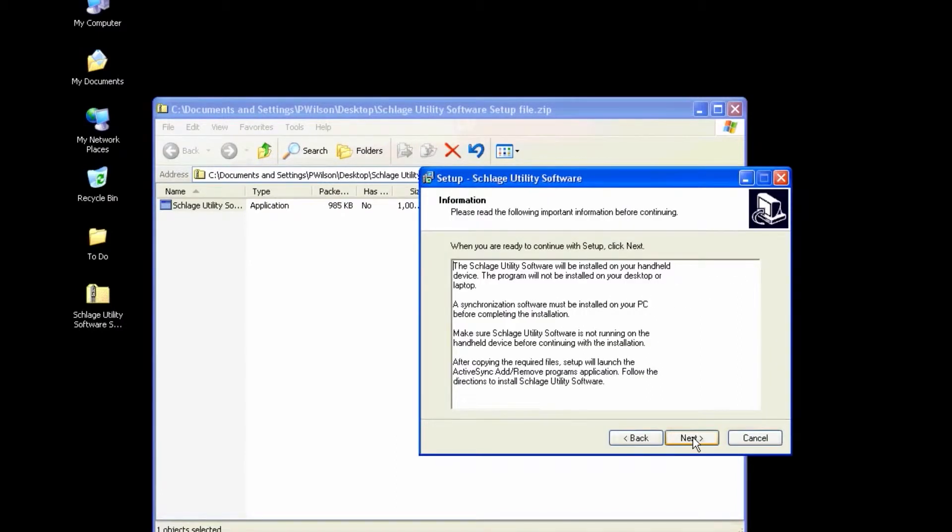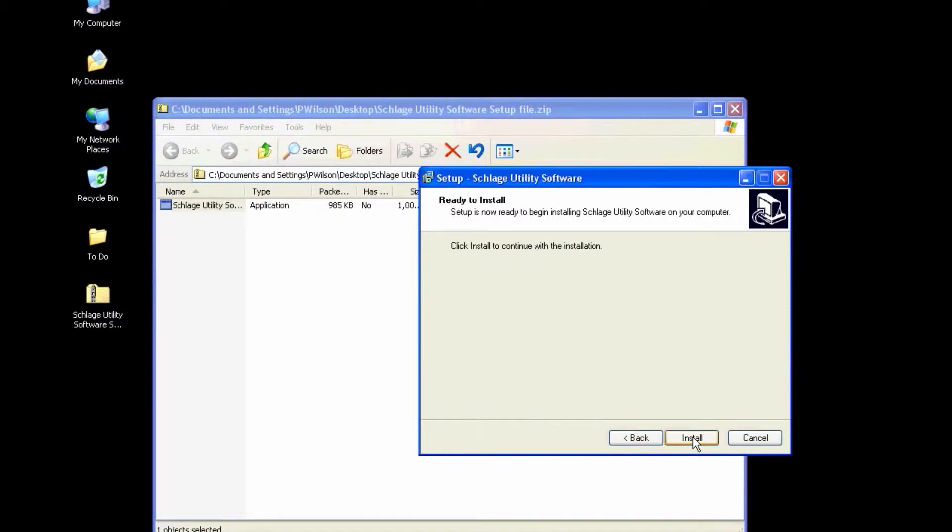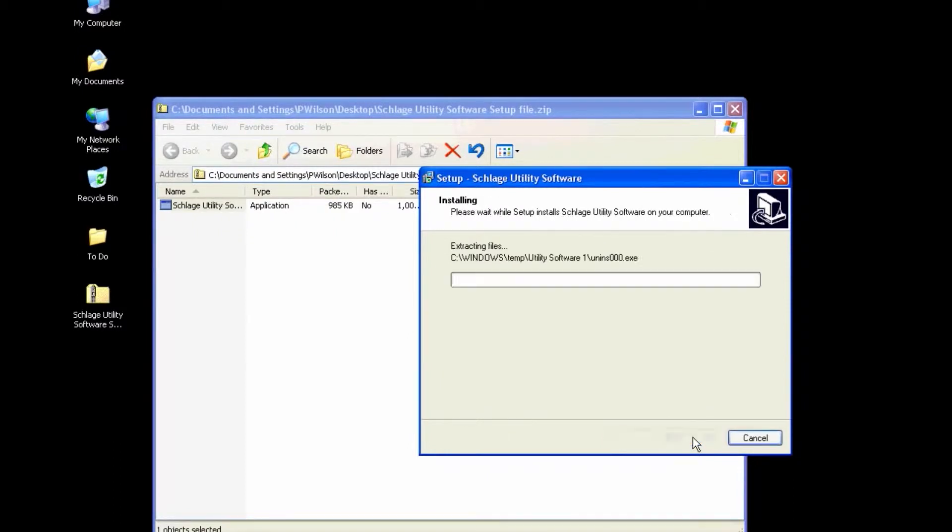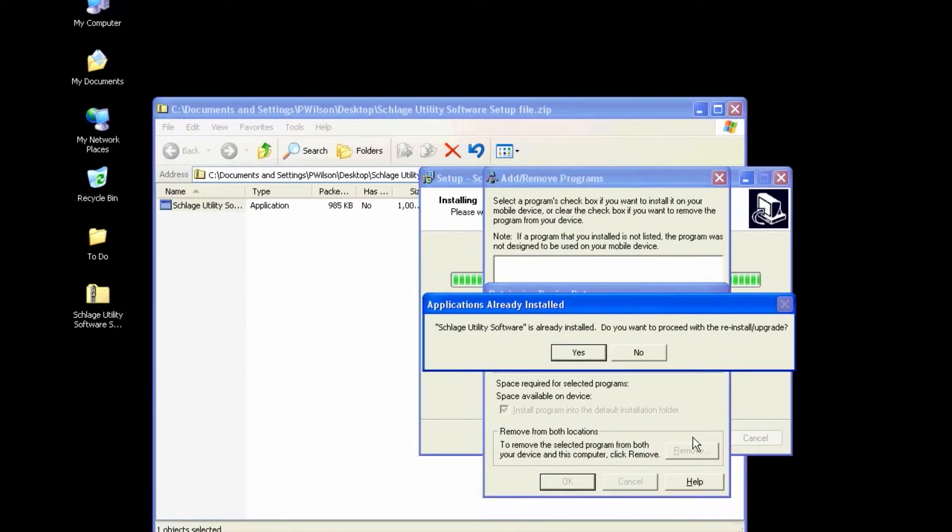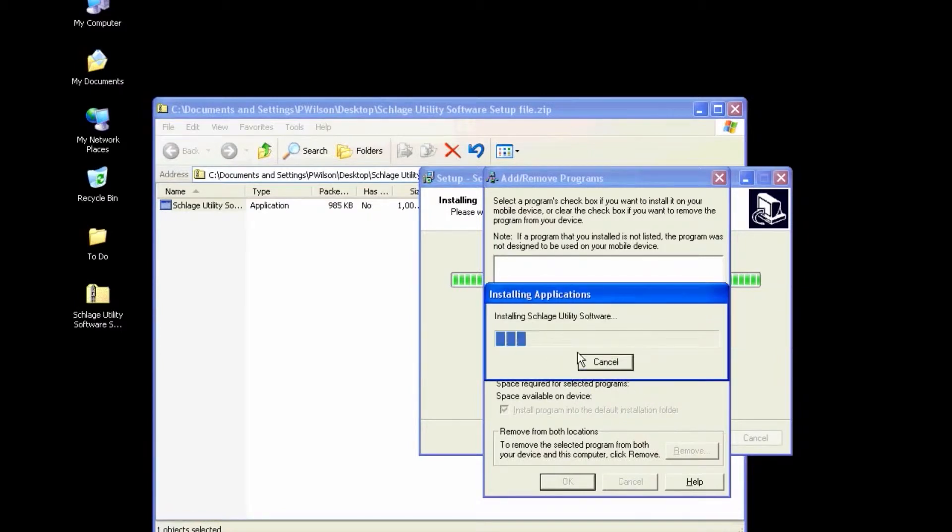After reading the information, click Next. Click Install to start the installation. When you are prompted that the software is already installed, click Yes to proceed with the update.